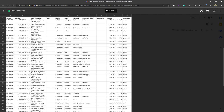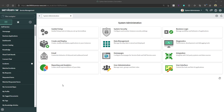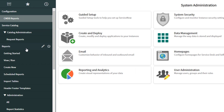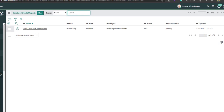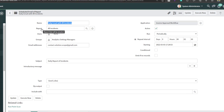Now I'll show you how to modify or delete a scheduled job. Back on the ServiceNow main page, type 'reports' in the filter navigator to bring up the reports submenu, then click on 'Scheduled Reports.' This is where you access the scheduled report jobs you've created. I can see the one we just created: 'Daily email with all incidents.'